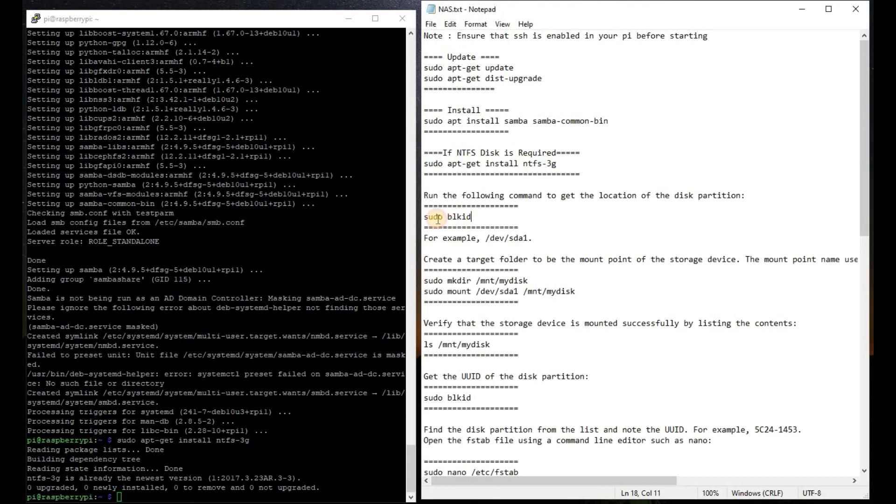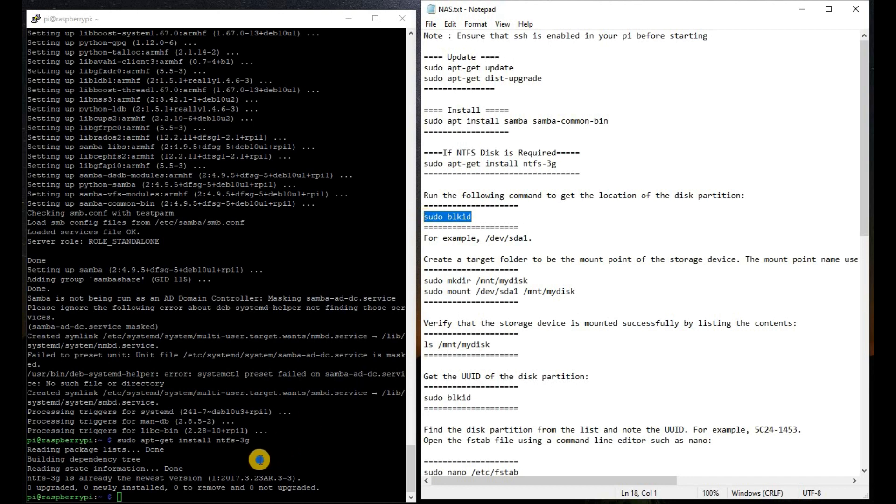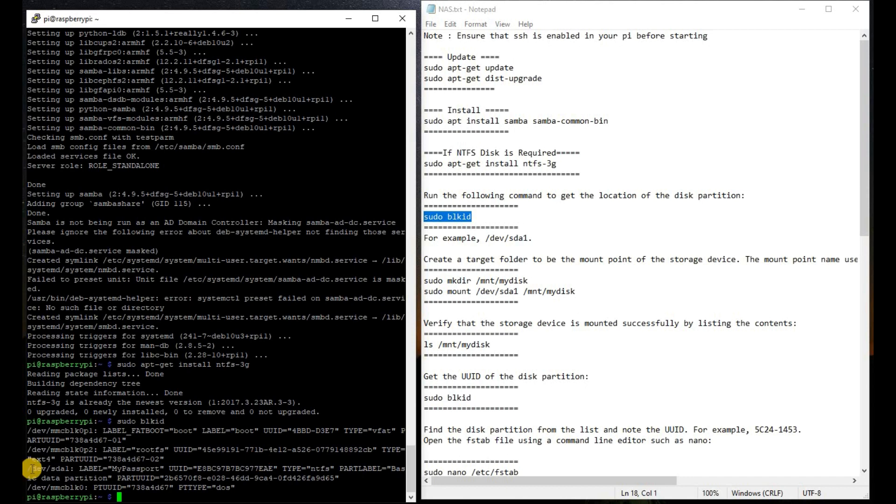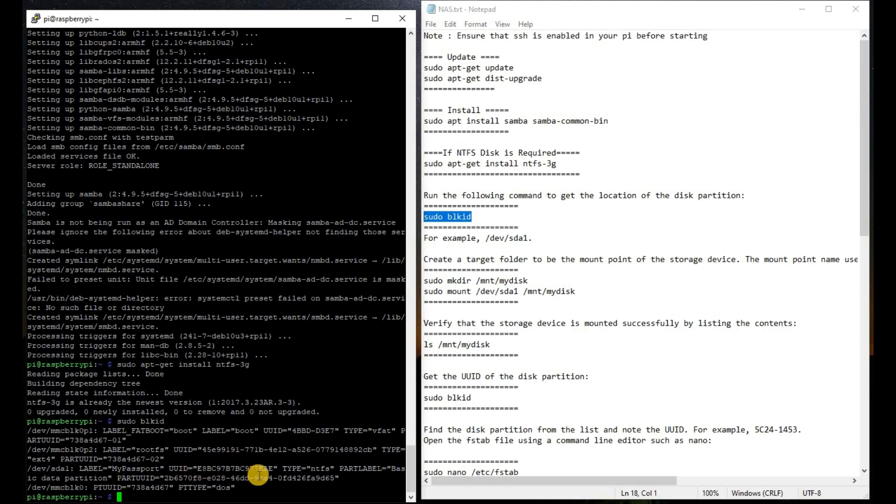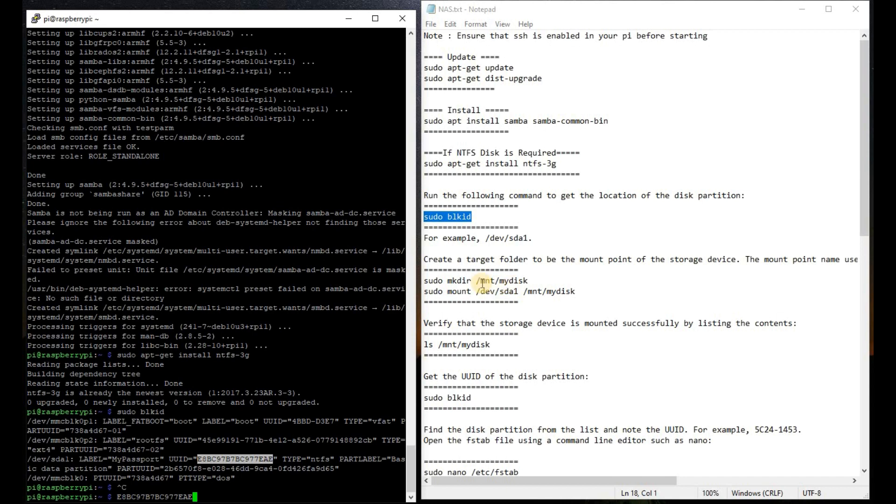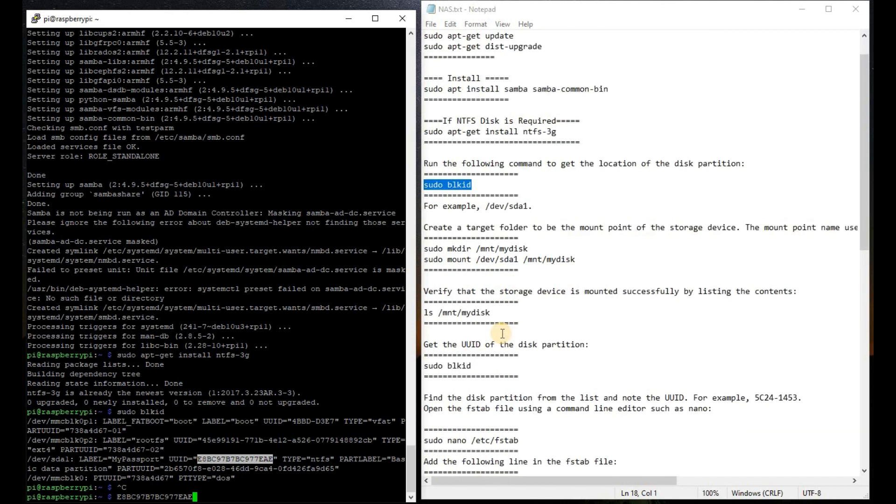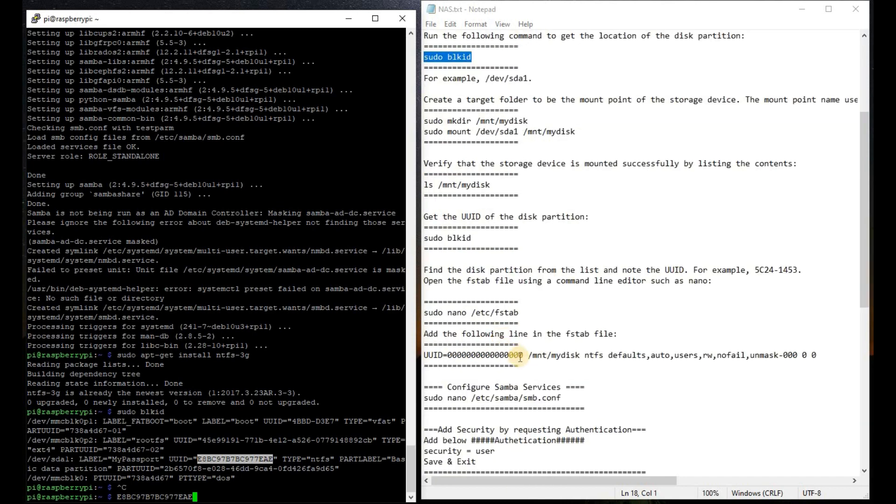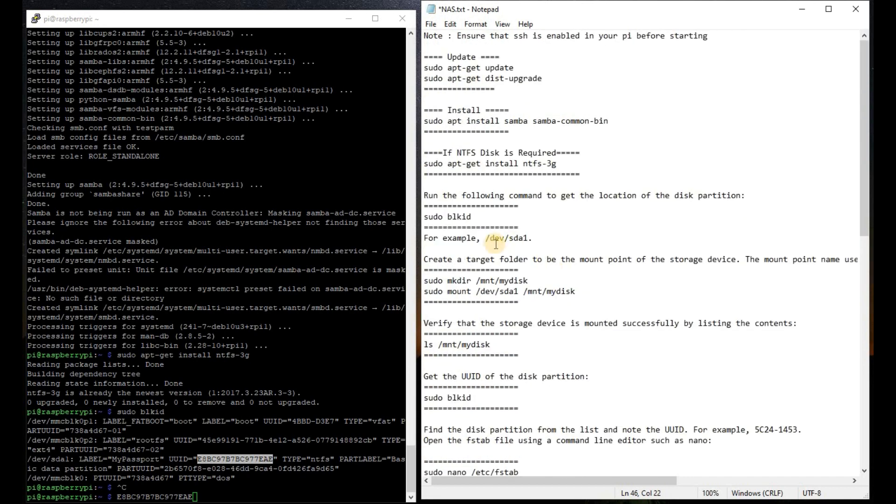Now we have to get the location of our drive. We are going to use sudo blkid command. You will find that this is my drive, that is SD1, my passport. We have to note this UUID that is required to configure our Samba server. We are going to copy it and we are going to change it here. Now we are going to create a target folder to mount this drive into that particular folder.